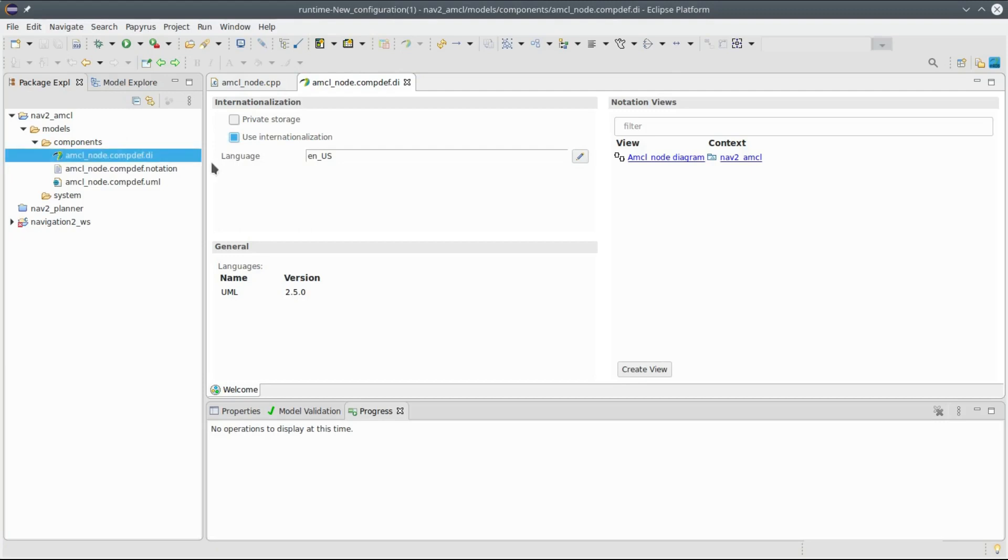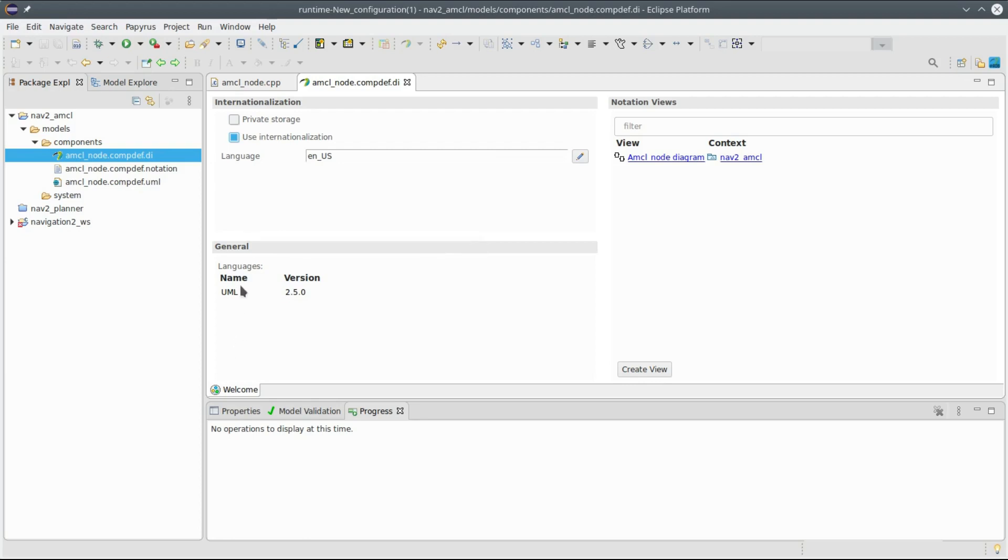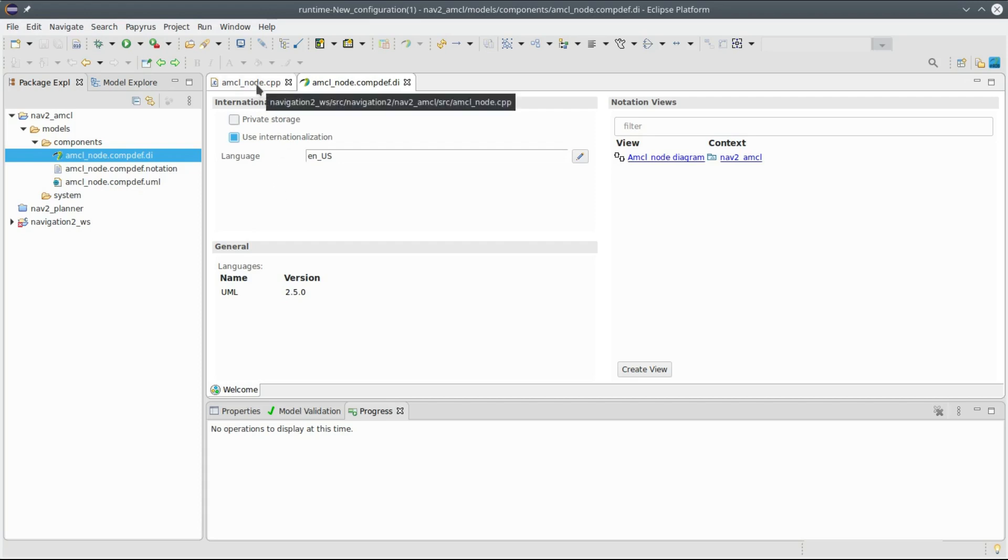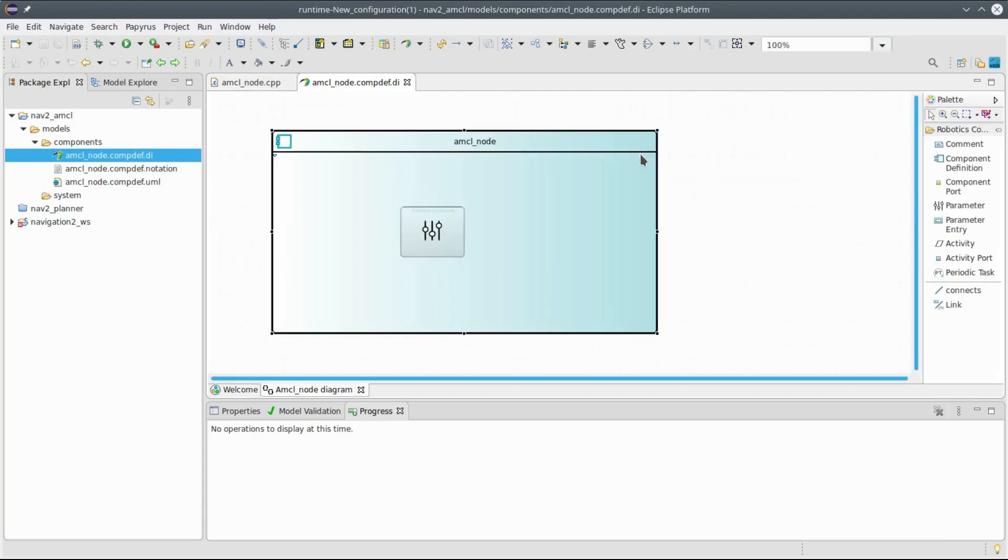If you open the diagram you see here the welcome page of Papyrus and here on the right hand side you see the different views, the different diagrams, and you see here the AMCL node diagram that has been reversed from the AMCL node definition file. So let's look at the diagram. First you don't see much, you see just here a property section but you don't see for instance the publishers and subscribers.